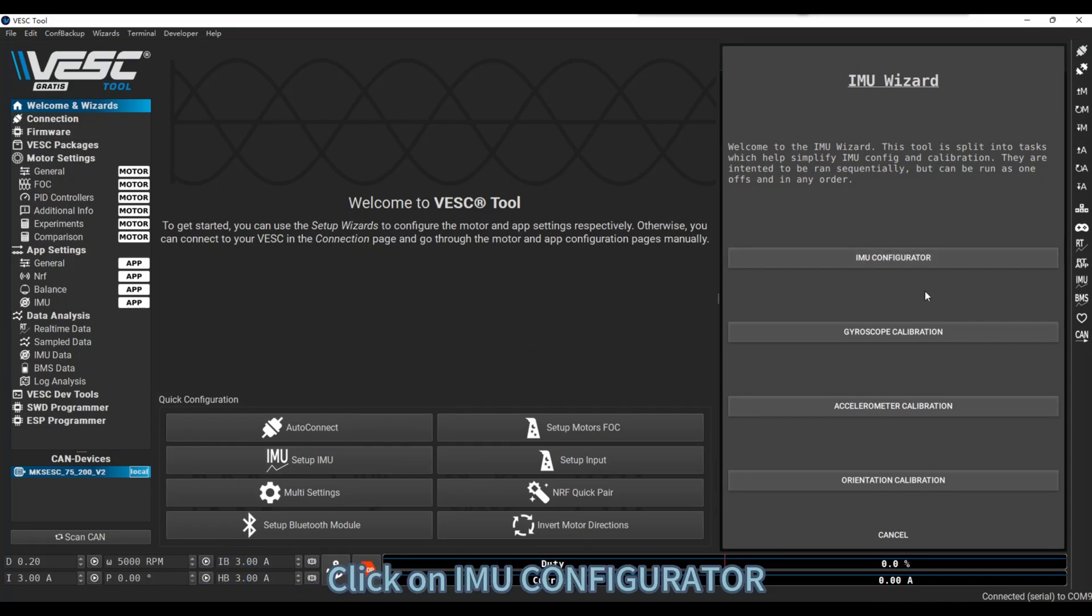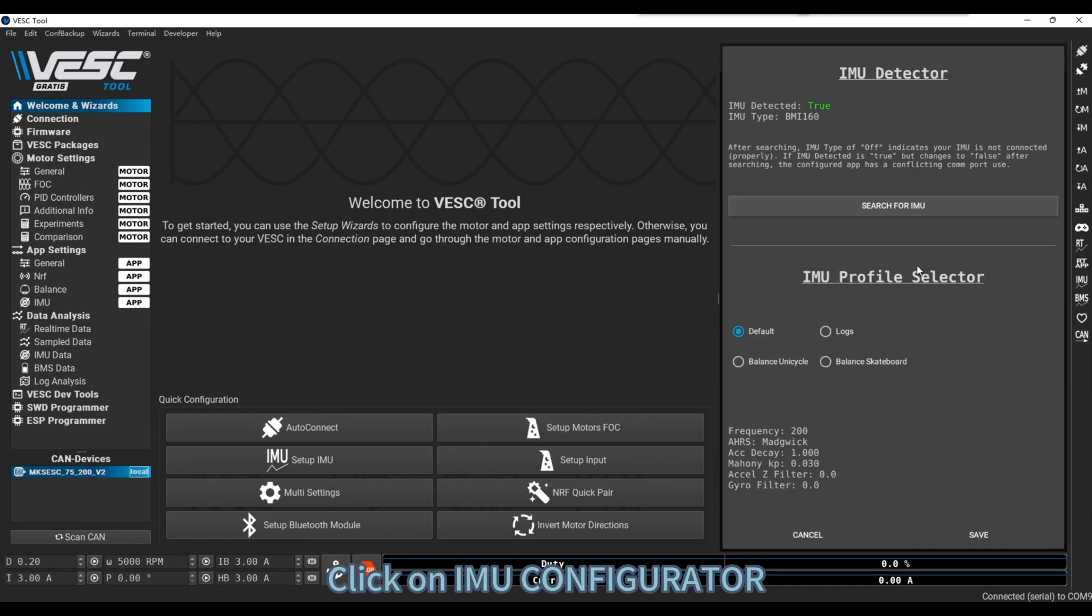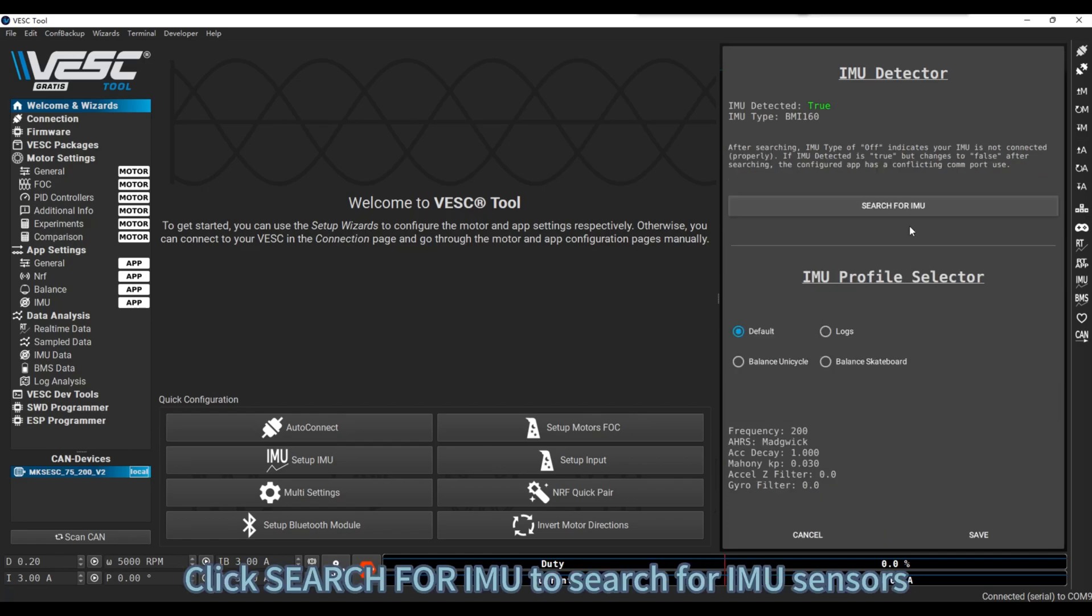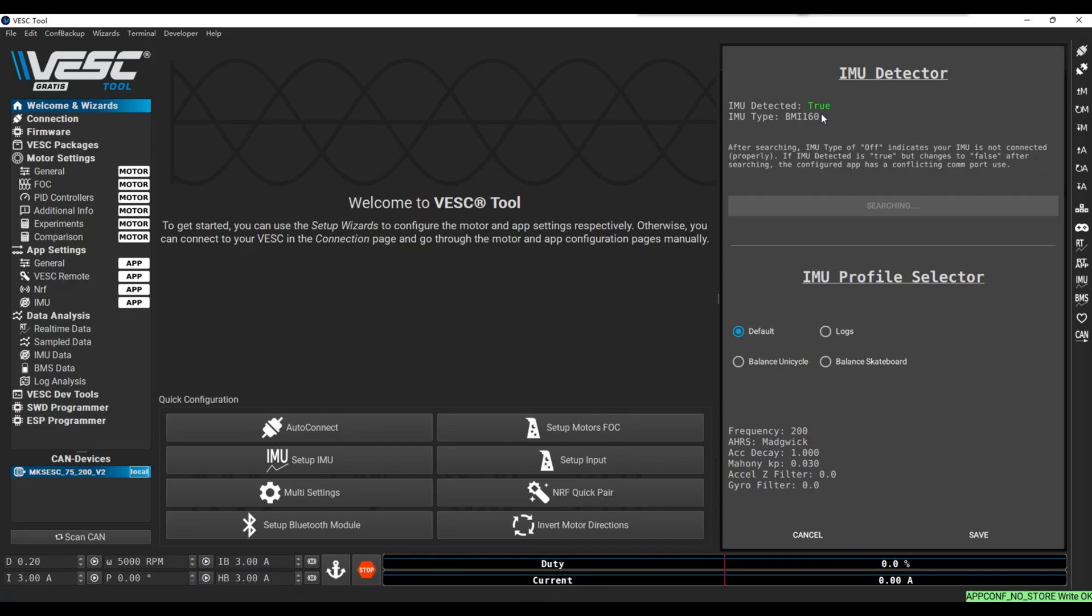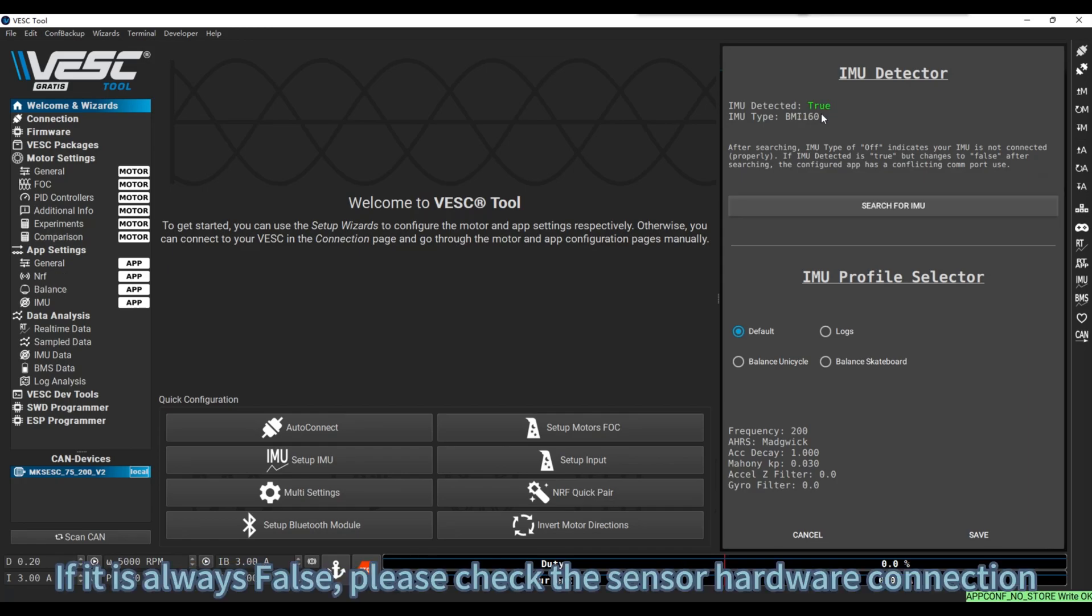Click on IMU Configurator. Click Search for IMU to search for IMU Sensors. If IMU detected is true, the match is successful. If it is always false, please check the sensor hardware connection.